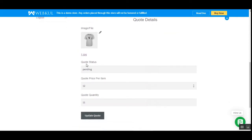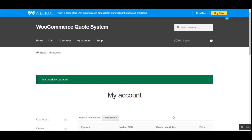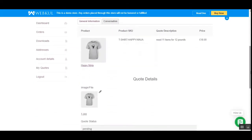In the quote details, you can see the image the customer uploaded, the quote status which is currently 'Pending,' the quoted price per item set as 12 pounds, and the quoted quantity of 11 units. You can also make changes — for example, let's update the quantity to 111 and update the quote. So customers can update their quotes as required.